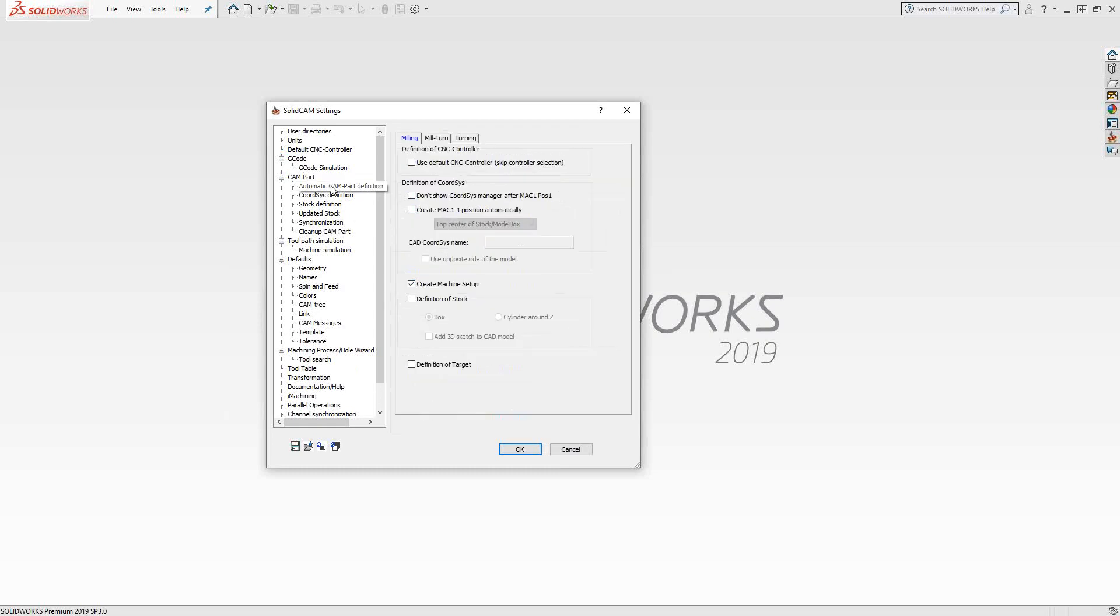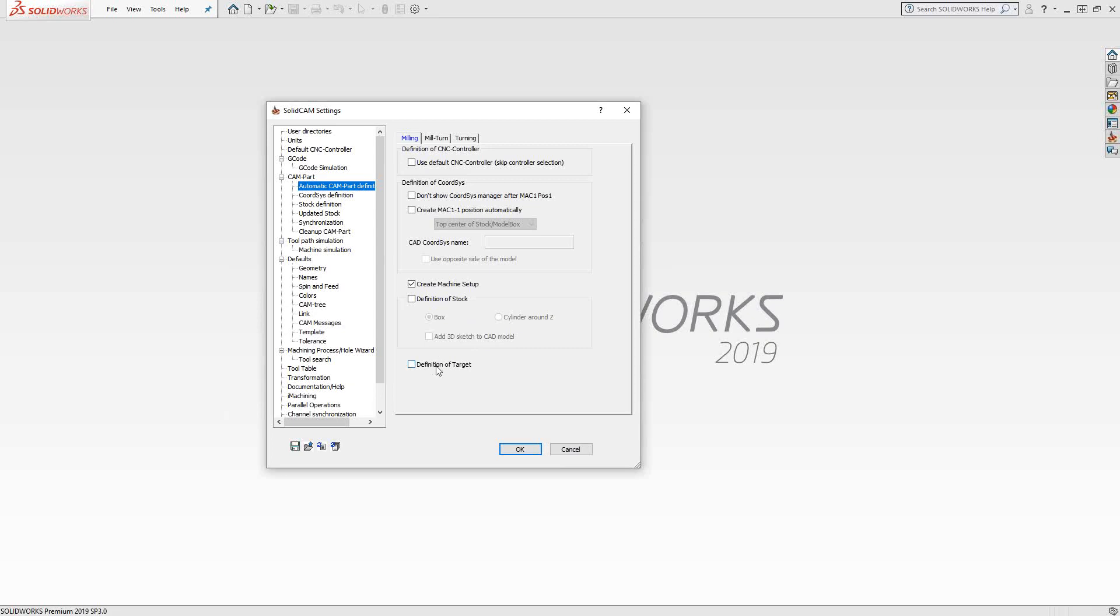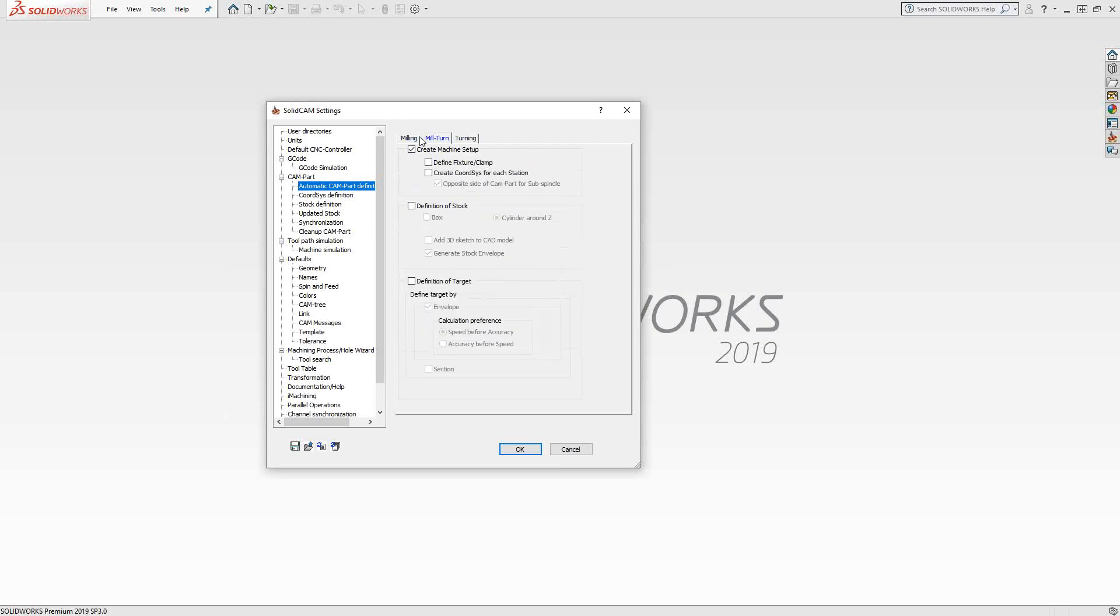Automatic CAM part definition. You'll see that we have the three main modules up there, and it's just different options within there that we'll cover when we get to those specific videos. As an overview, these are just defaults so that I get it to automatically generate a machine setup for me in milling. I'm not telling it to define the stock and the target, but you have that option. For each module, it's essentially the same thing. I'm telling it to create a machine setup. I'm declining the definition of a fixture to be done automatically. I'll do that myself. And stock and target definition, I'll do those myself when I get into those files.